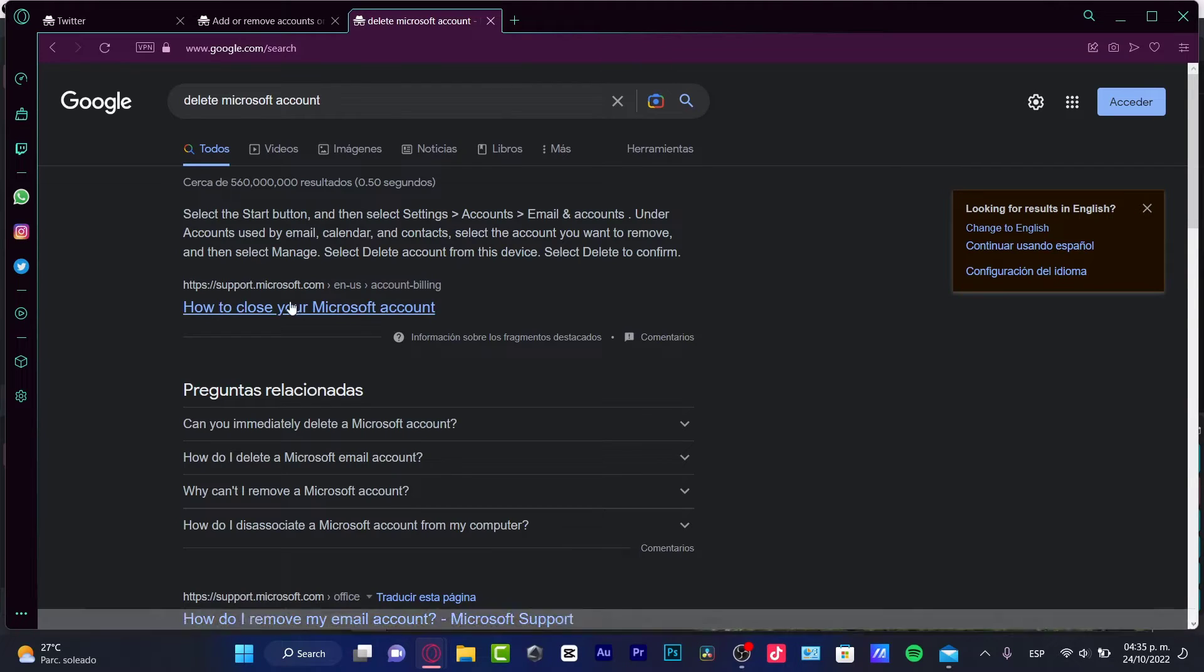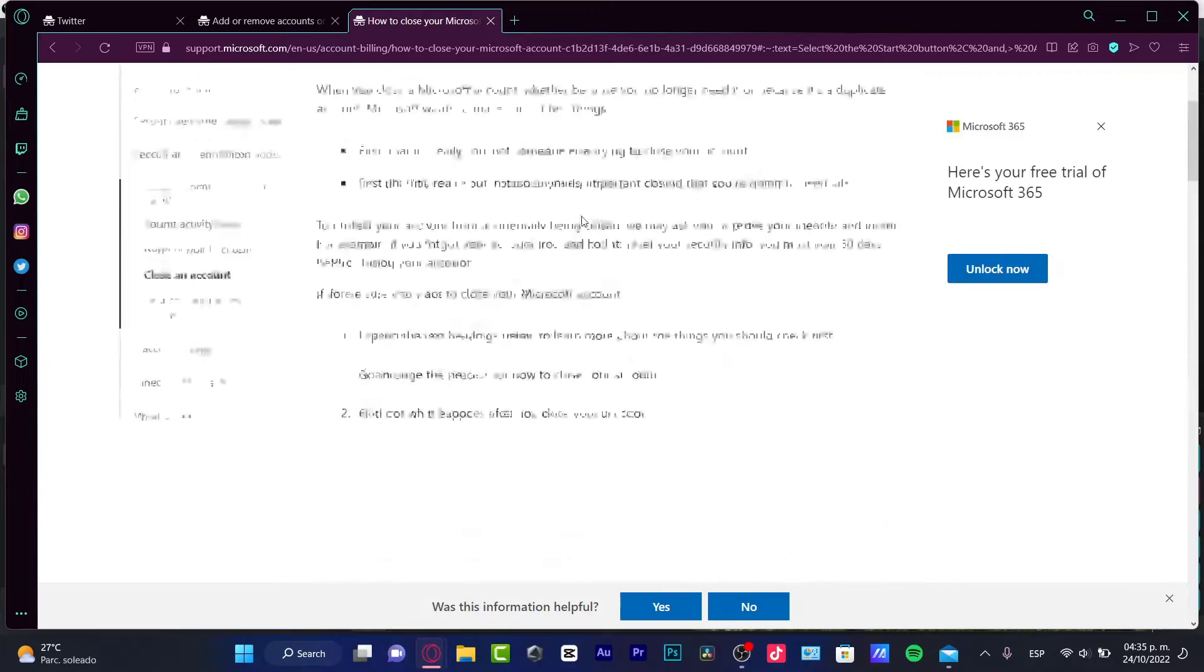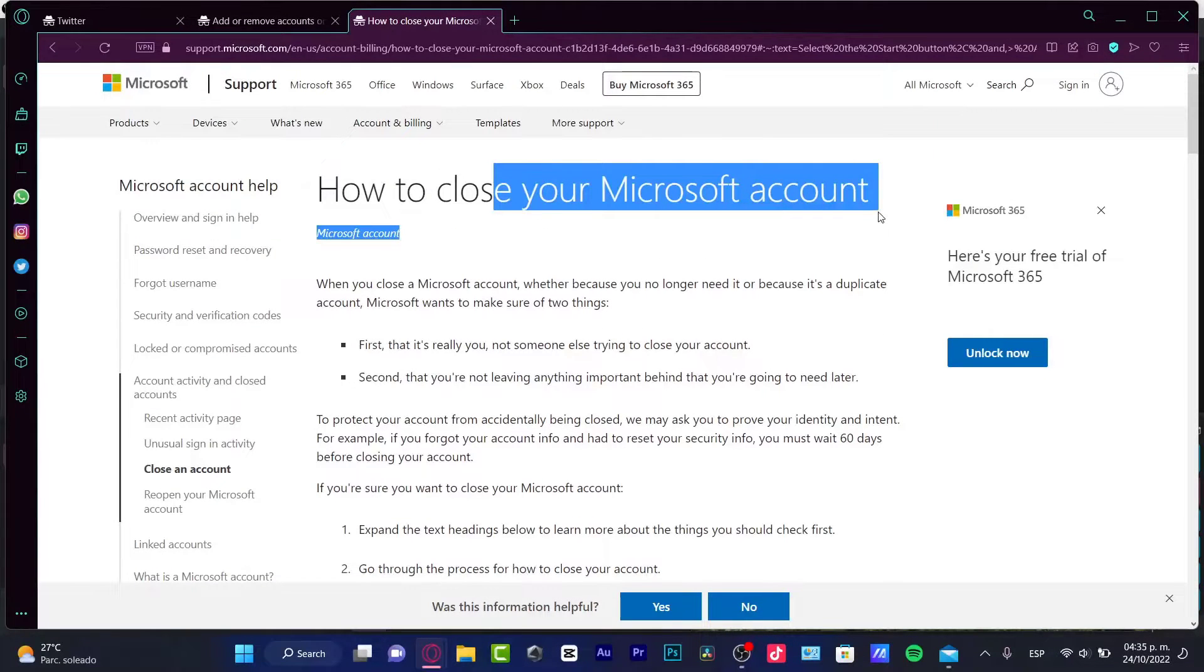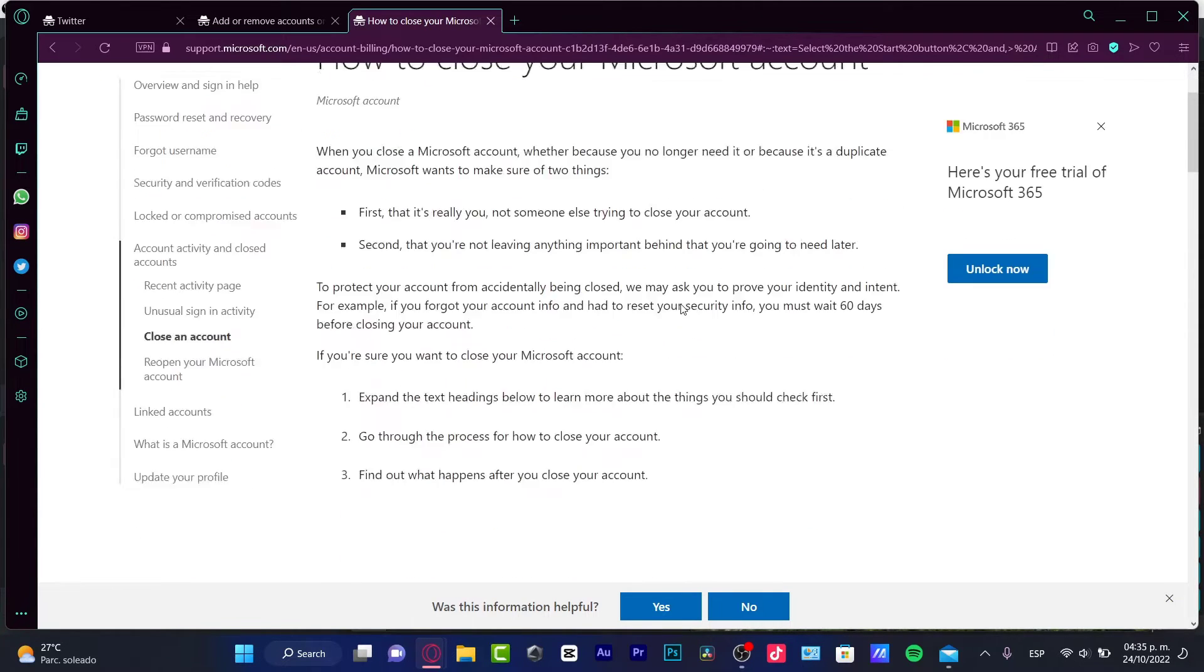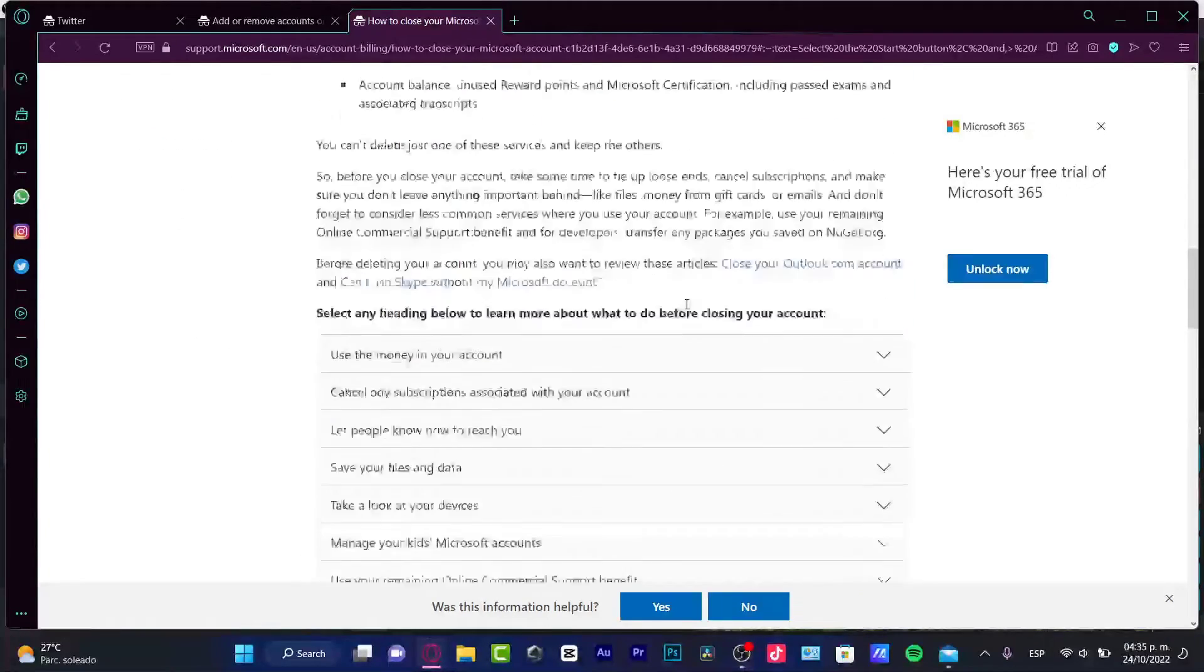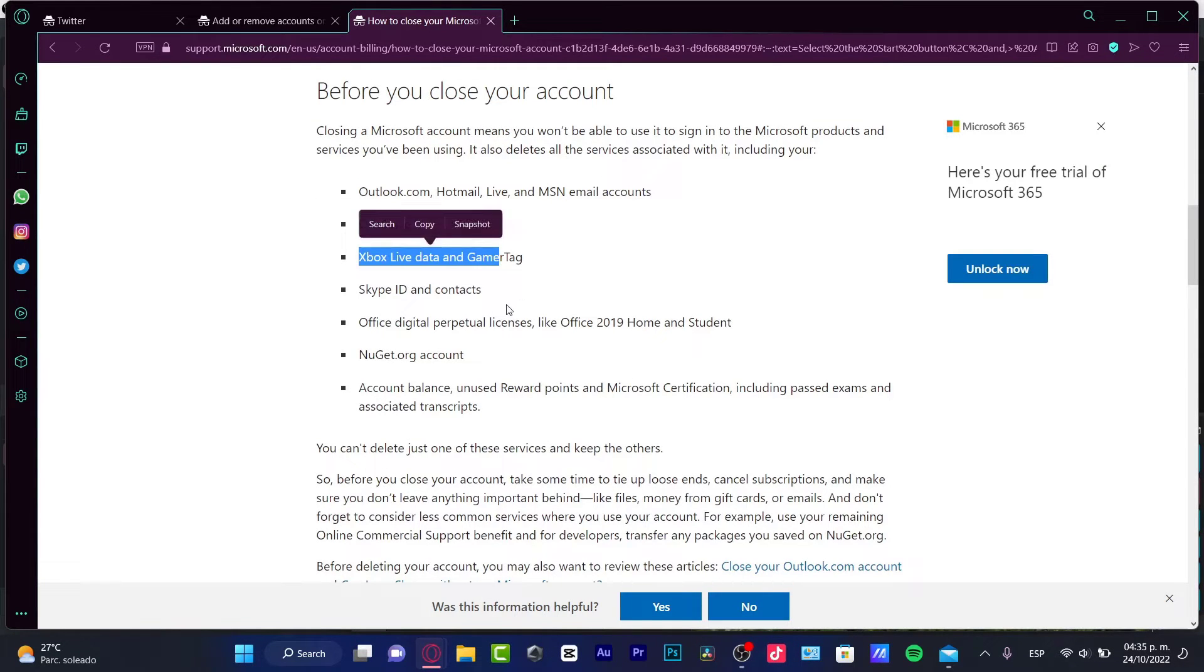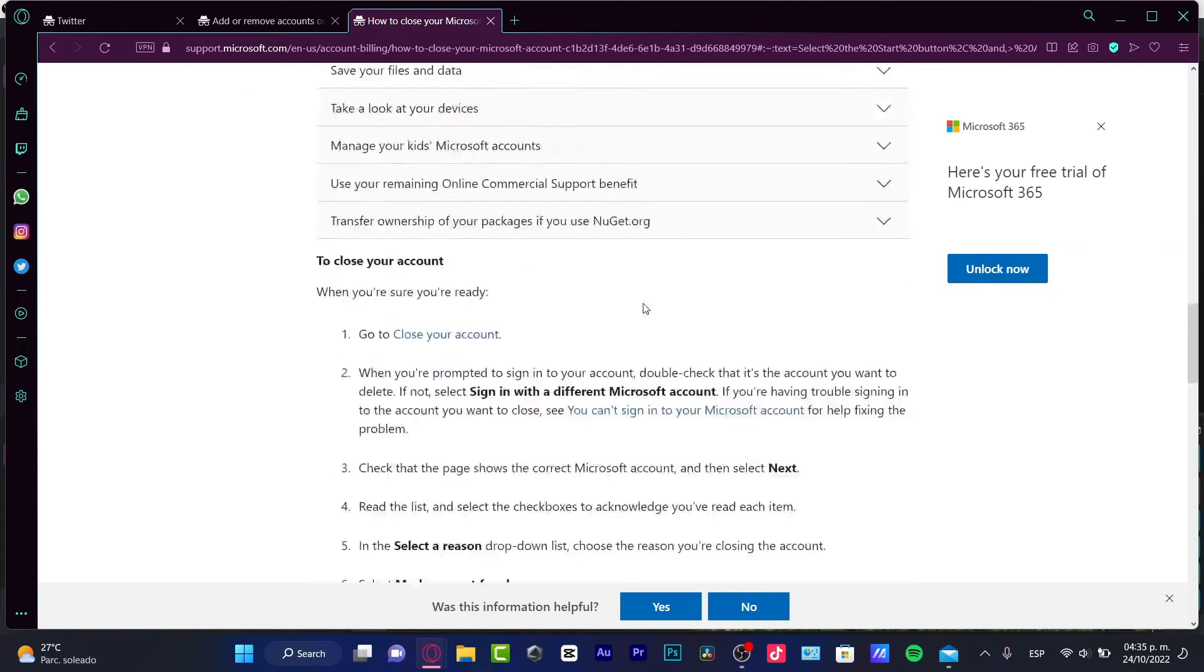First of all, you want to look for the support of Microsoft and go for how to close your Microsoft account. If you want to close it and you don't want to delete it because it's duplicated or something like that, you want to make sure that you have backup of your files, your OneDrive, your Xbox, your Skype, your official data, everything has to be backed up.